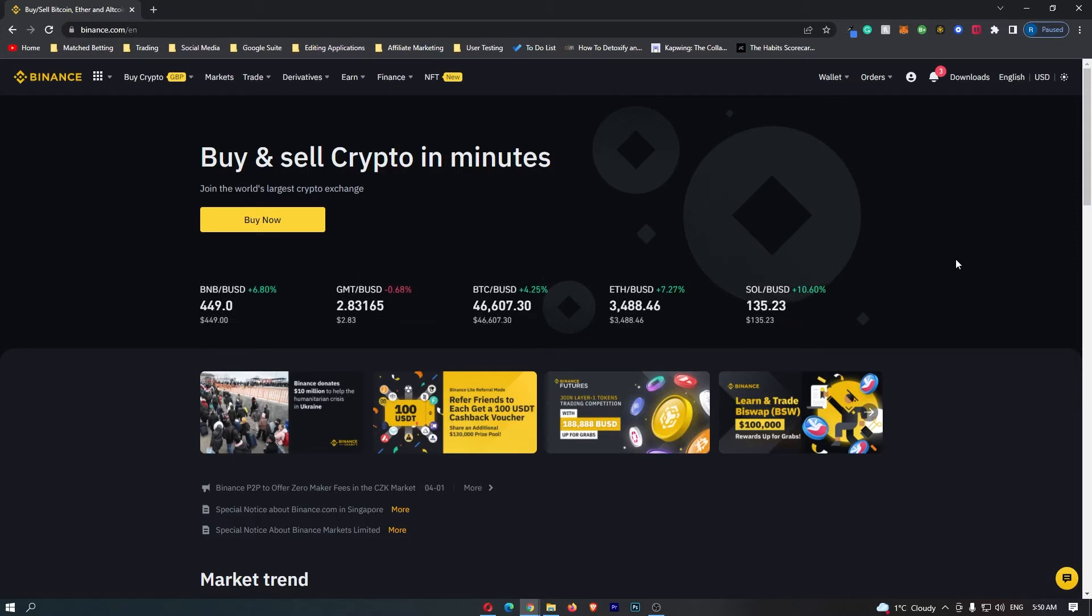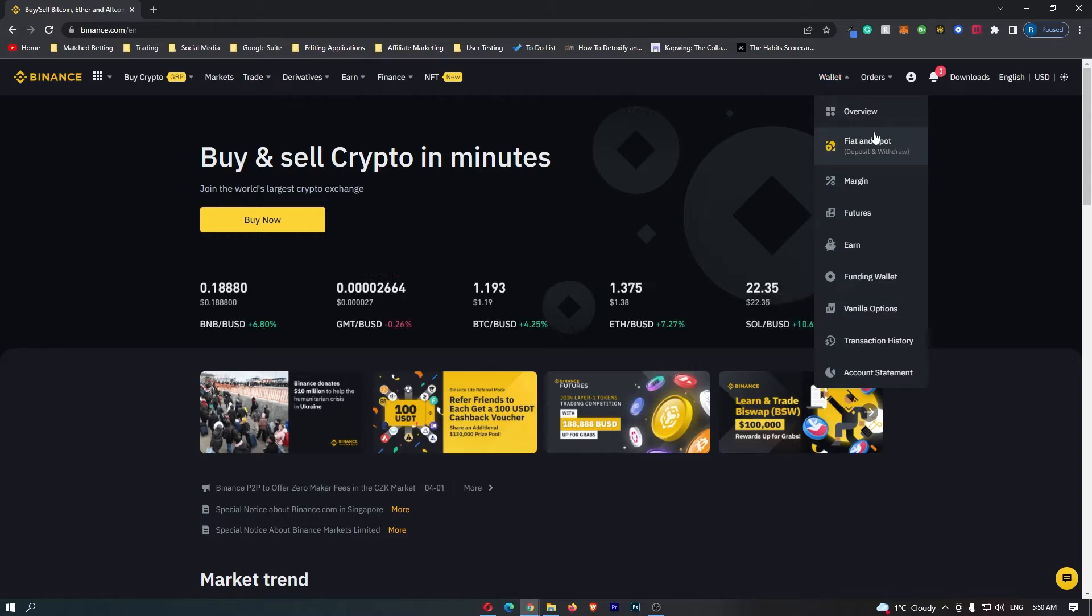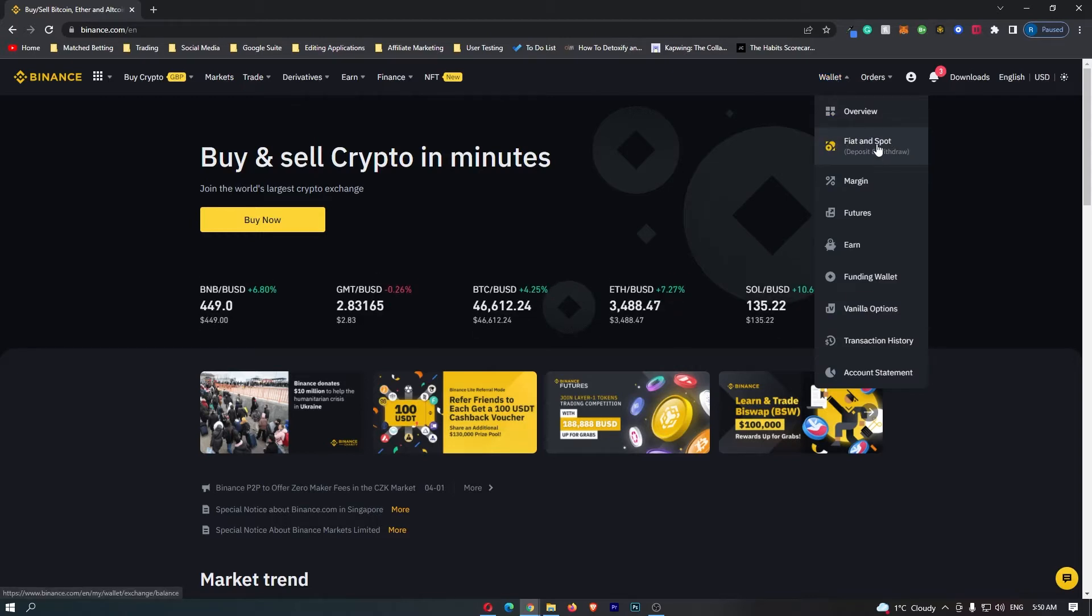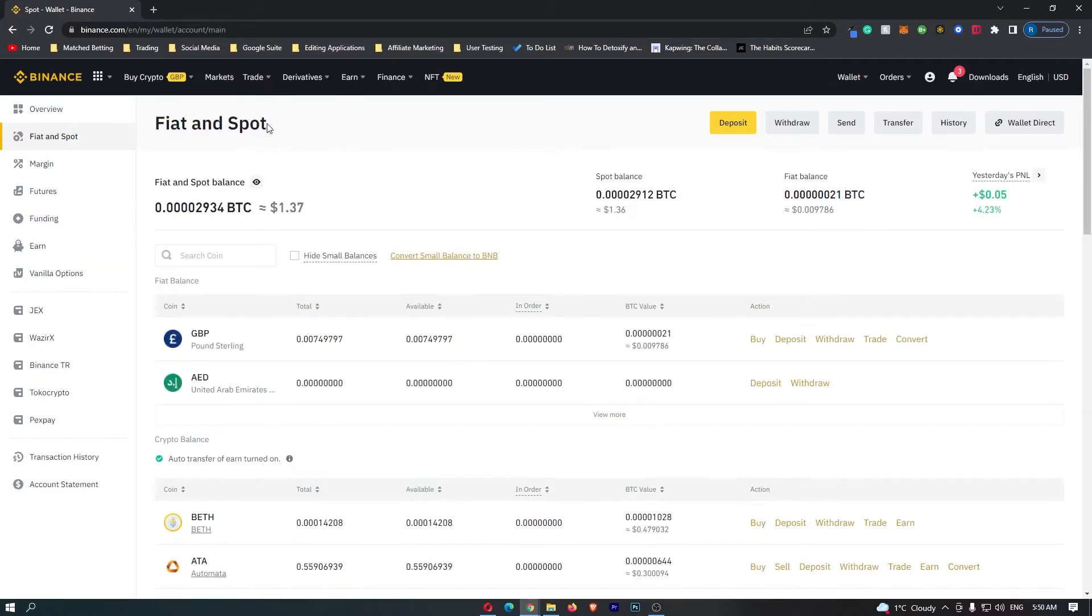To start out, you want to log into Binance. Once you have logged in, come up to wallet on this top menu and go down to fiat and spot. When this loads in, you can see fiat and spot at the top.